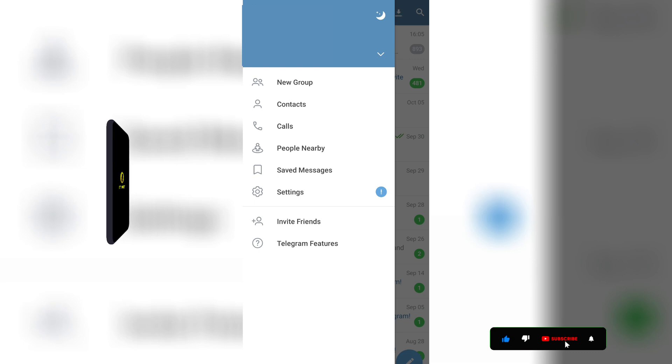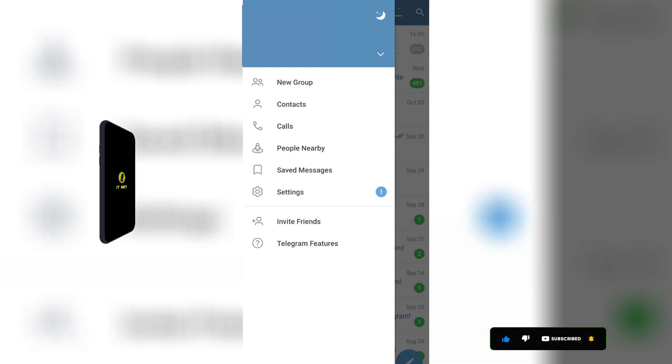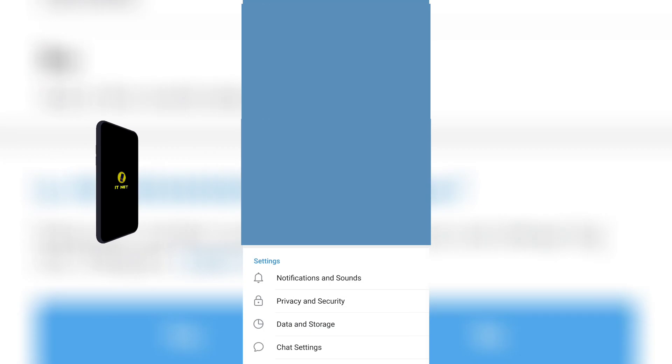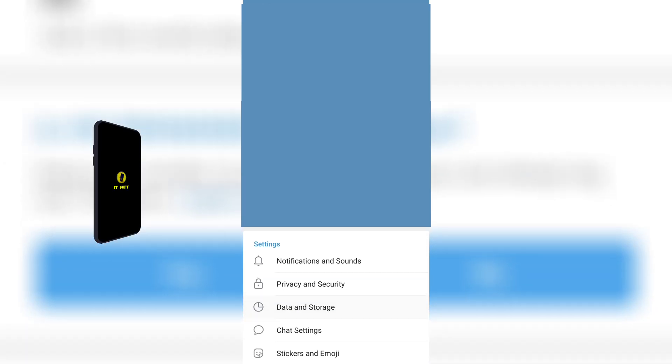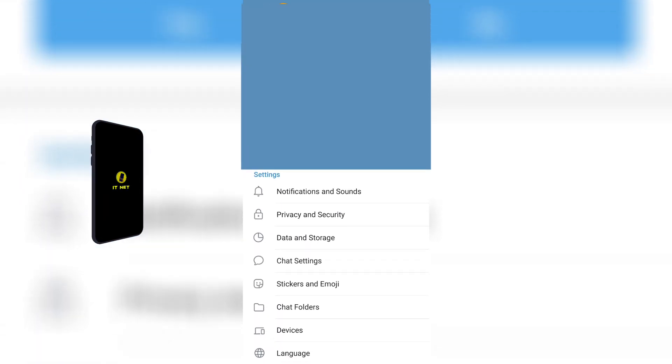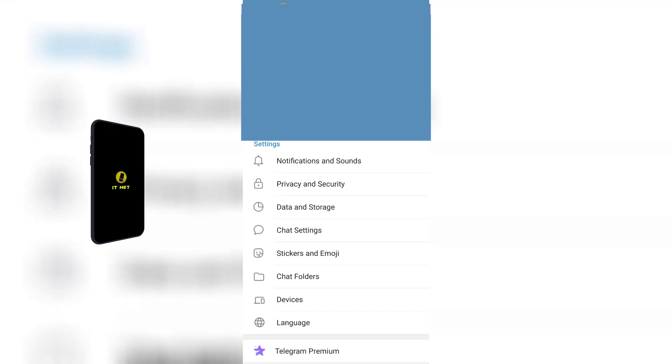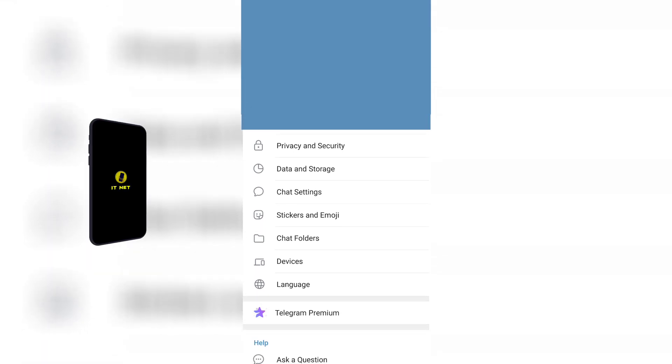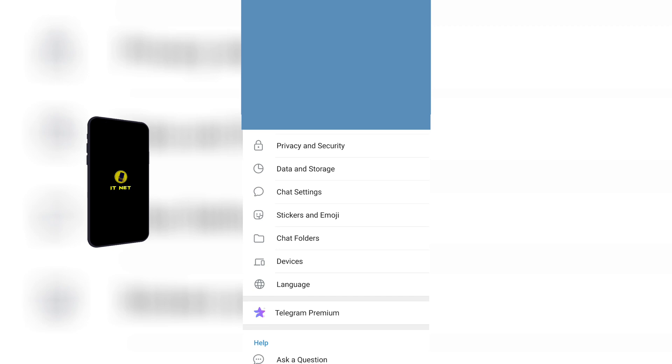Enter your Telegram account profile and go to settings. Once you're in your account settings, look for the Data and Storage button. When you find it, tap to enter.